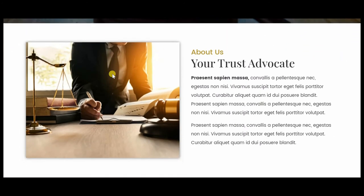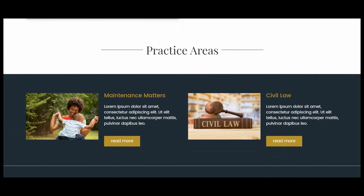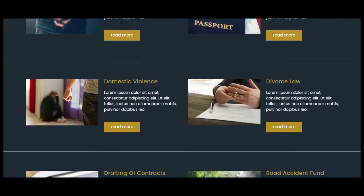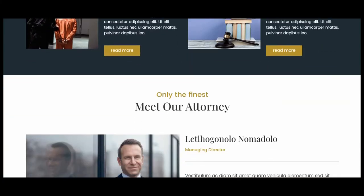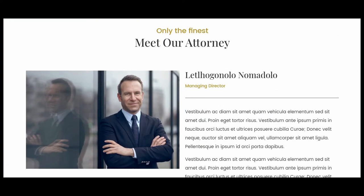The photos and the contents are still placeholders — I'm still waiting for my client to give me the content. And the practice areas, or the services that he offered.